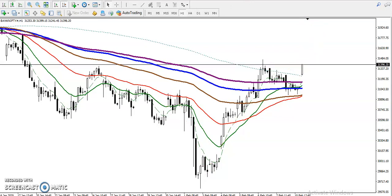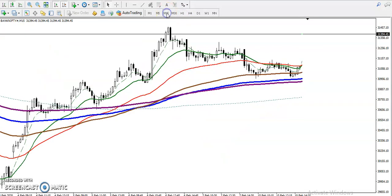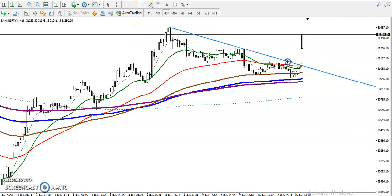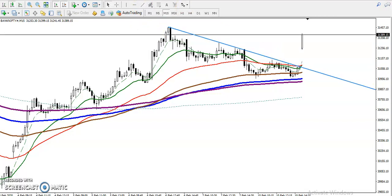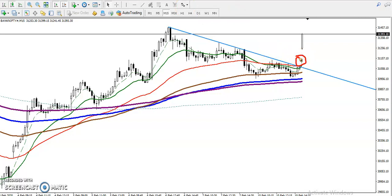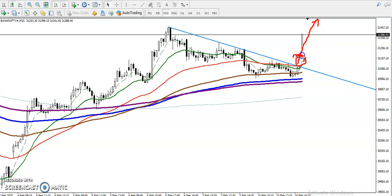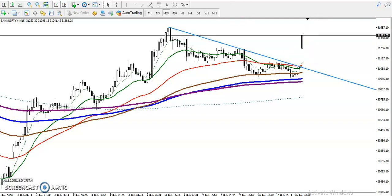Now in the 15-minute chart, we can see there was a resistance line which was already broken. Price opened a gap up and is pushing upward. That was our buy opportunity.